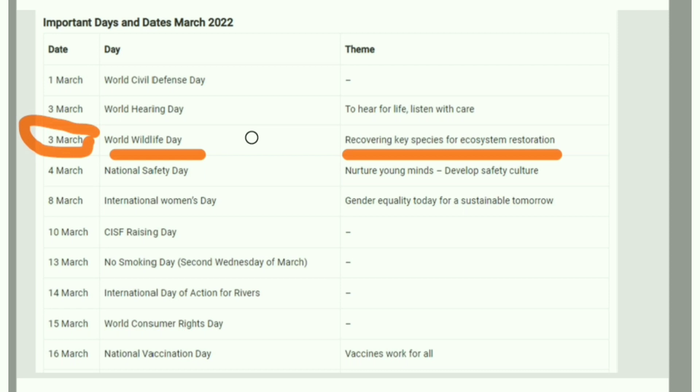Among these days, some are environment-related, some are women-related, some are disease-related, and some are news-based. These are important from an examination perspective.